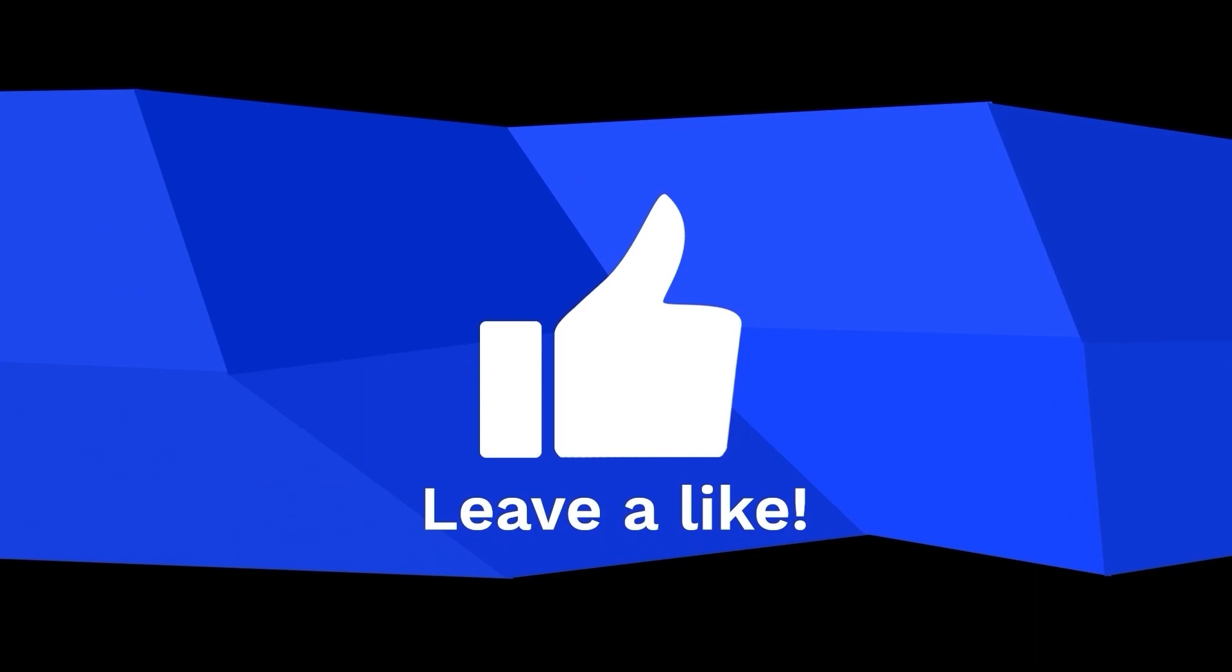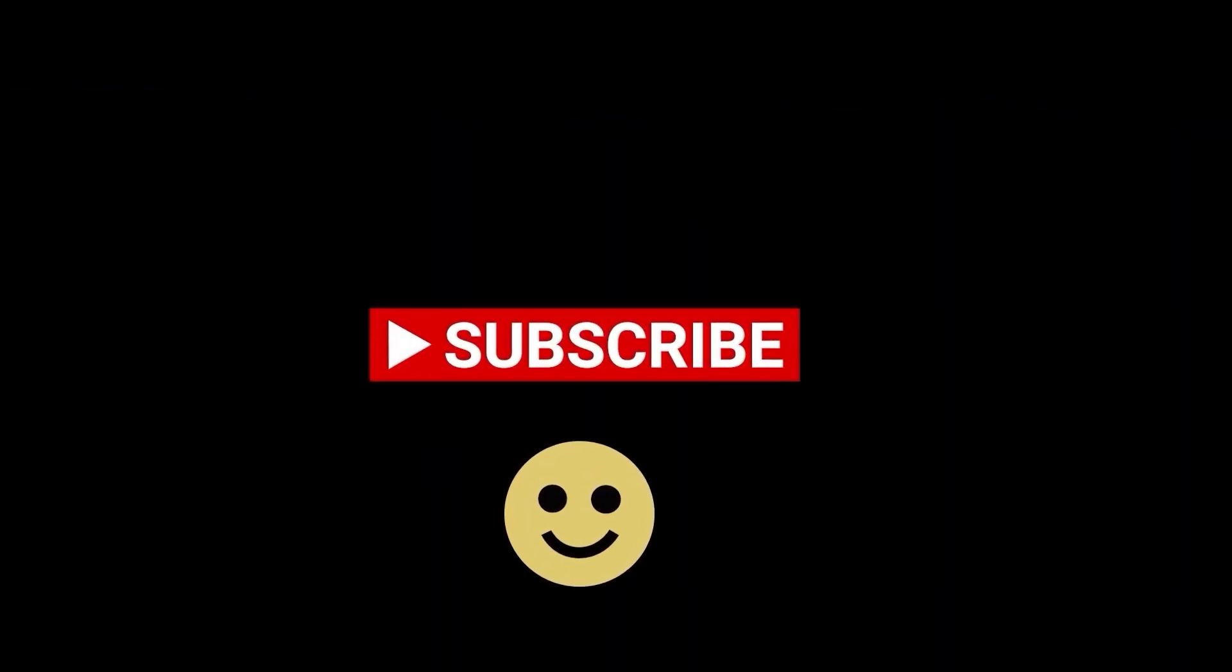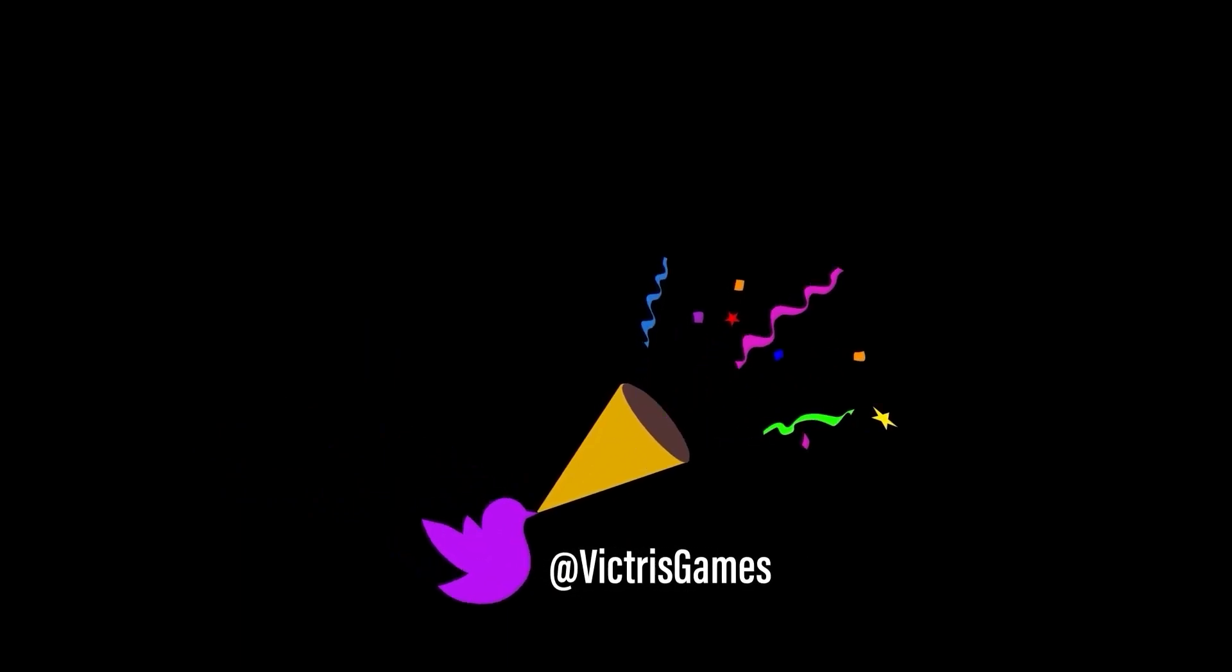If you're finding these videos valuable, please give a like and subscribe. And if you want to see what else I'm working on, follow me at VictressGames on Twitter. And lastly, you are welcome to join us on our Discord server. Thanks for watching and I'll see you on the next video.